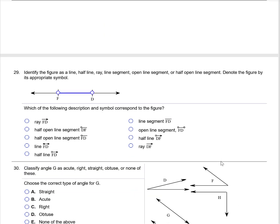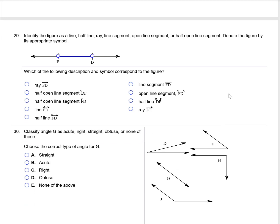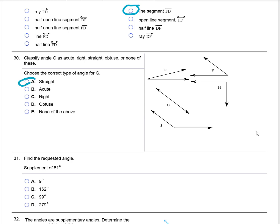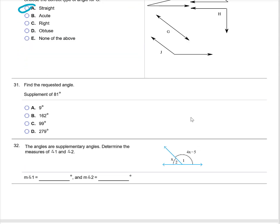Now moving on to the geometry section. Identify the figure as a line, half ray, ray, line segment, etc. This is an open line segment with endpoints F and D. Classify angle G — it is a straight angle. Find the supplement of 81 degrees: supplementary angles add up to 180 degrees, so 180 minus 81 gives a supplementary angle of 99 degrees.